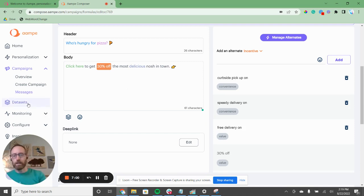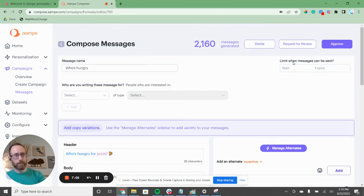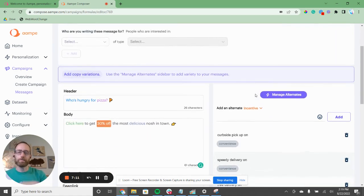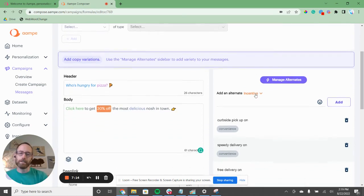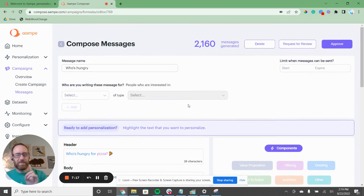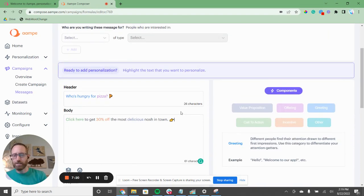From here, you would add your deep link to somewhere in your app, and then you can approve it. You can set the basic things like when to start sending your messages, when they expire, and how many messages you want a person to receive per day. This is how we generate and effectively use thousands of messages in minutes with AMP.